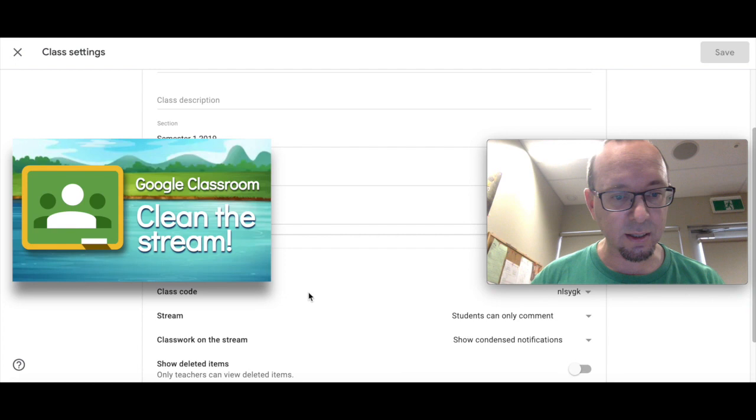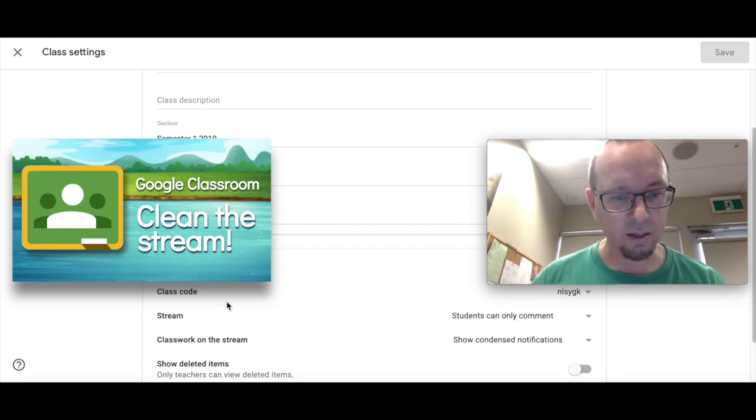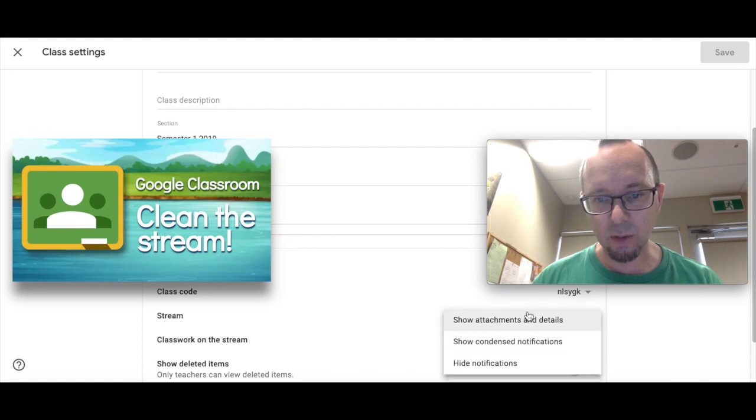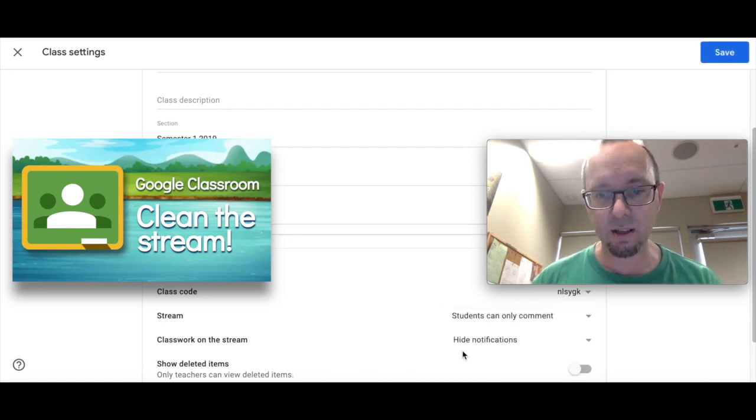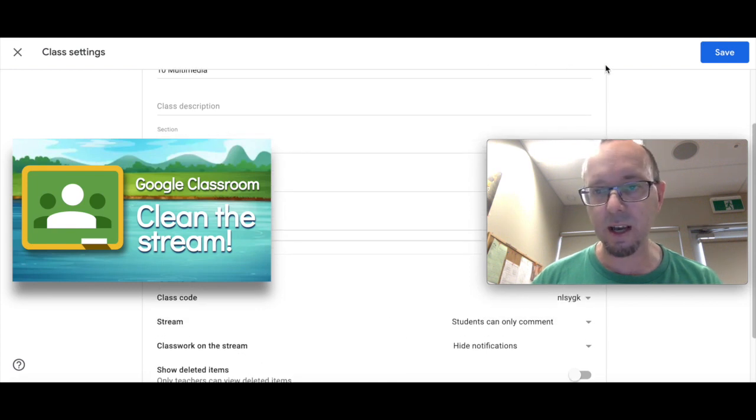But here's the thing that I want to show you about the stream. Classwork on the stream. And you've got options and you can hide those notifications. So yes, thank you. Definitely done.